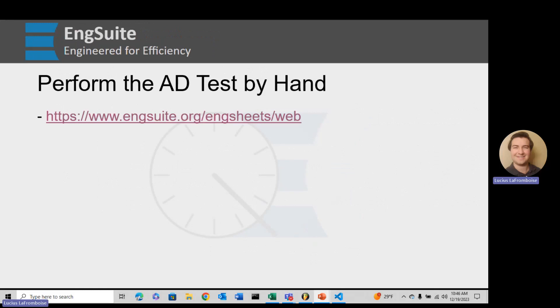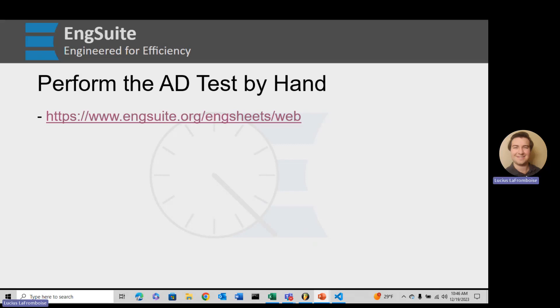Now we're going to perform the Anderson-Darling test by hand in spreadsheet software. There's a link in the description below that will take you directly to and open up the workbook we are going to be making here. You can download the Excel workbook and do it in Excel. It's totally up to you.